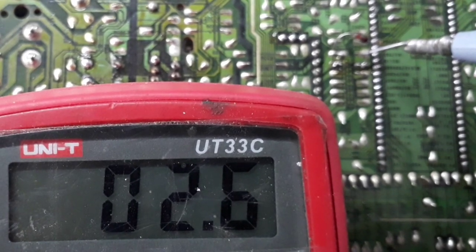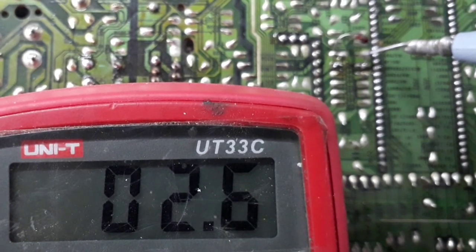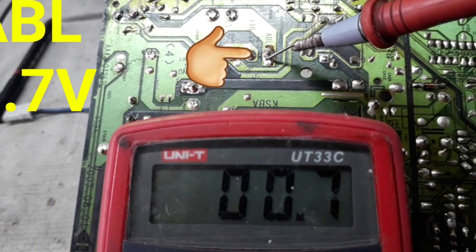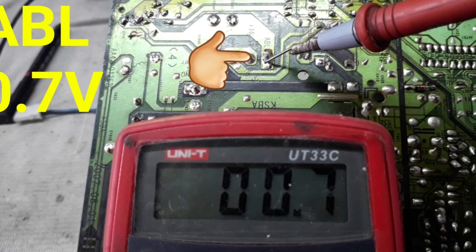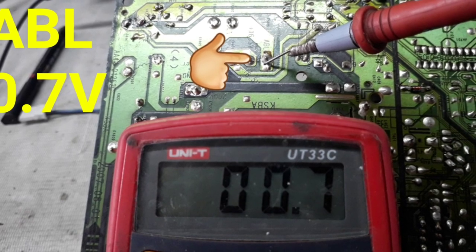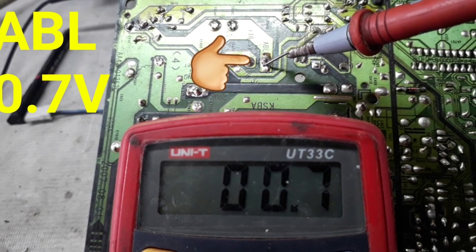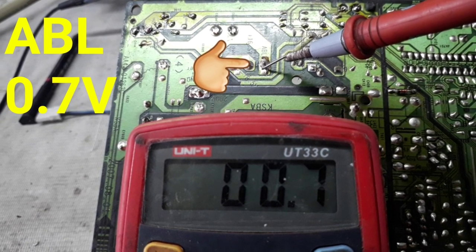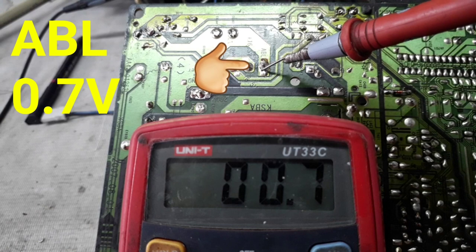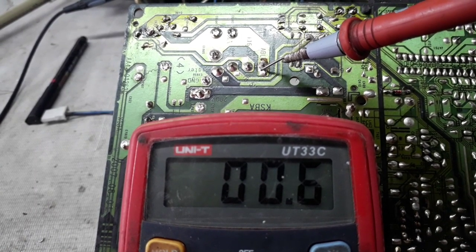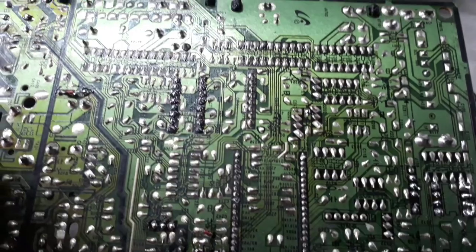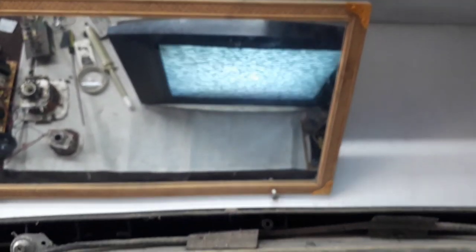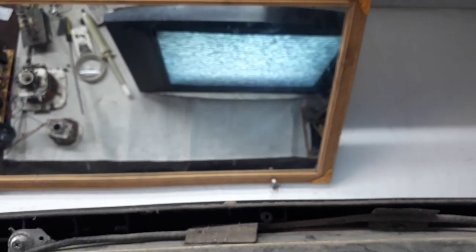Now it is showing 2.6 in the meter. It seems to be correct. You should check the voltage of AVL in — here it is showing 0.7 in the meter. And also the raster can be seen in the display.